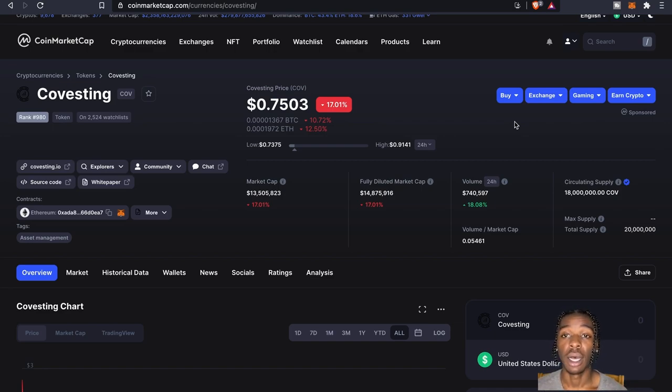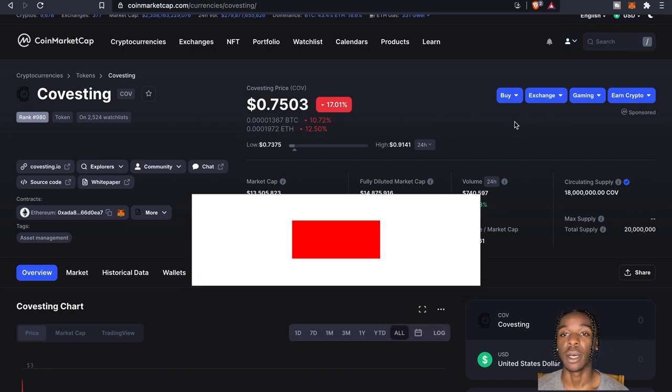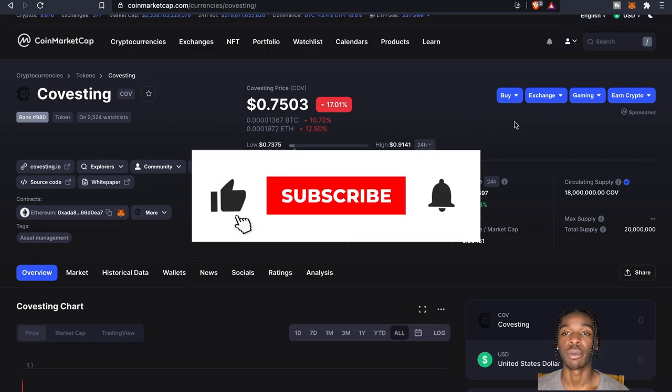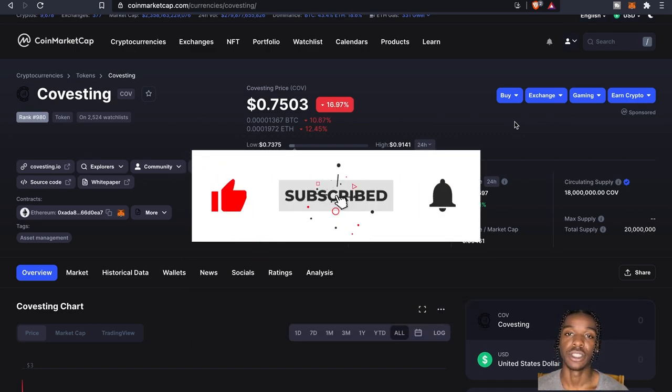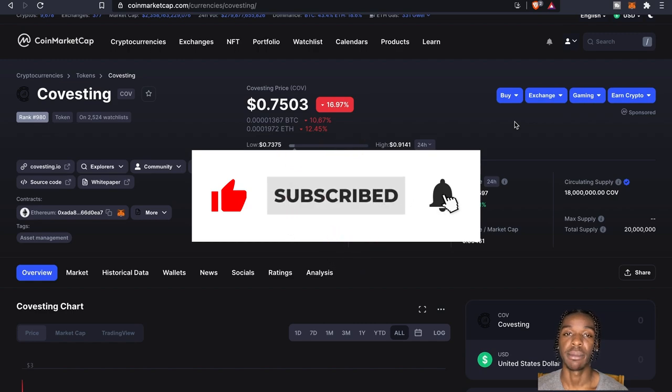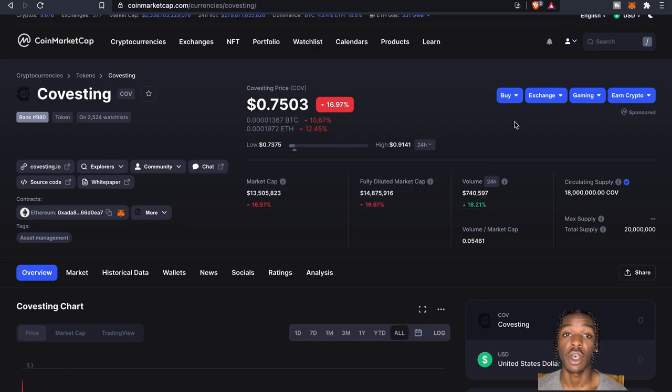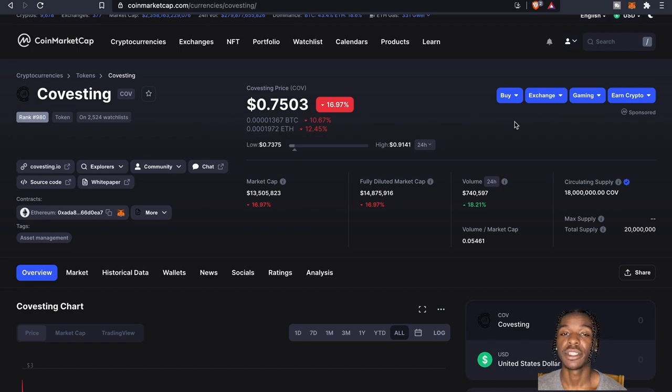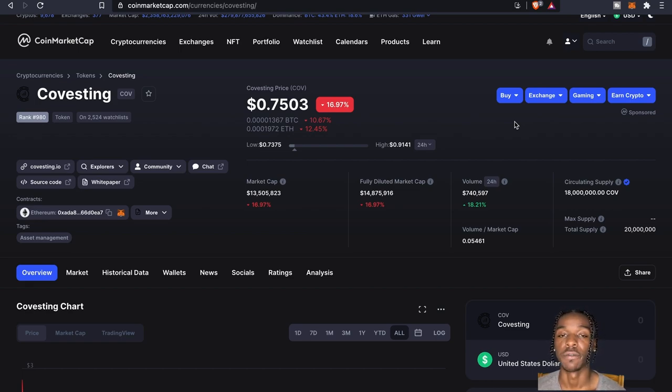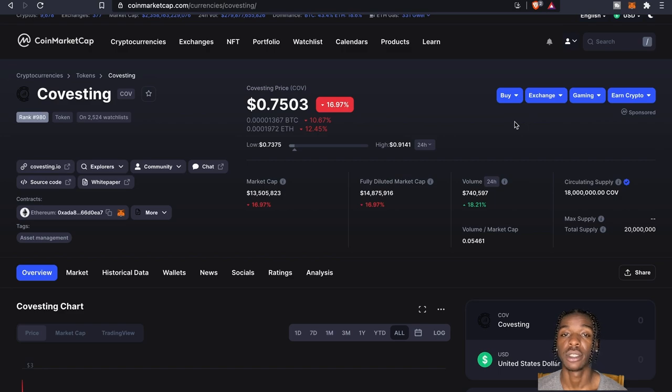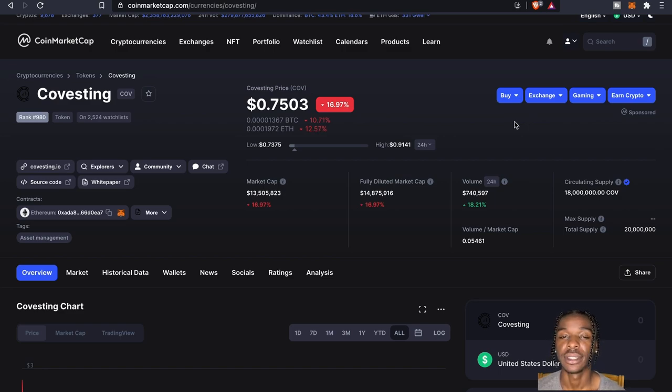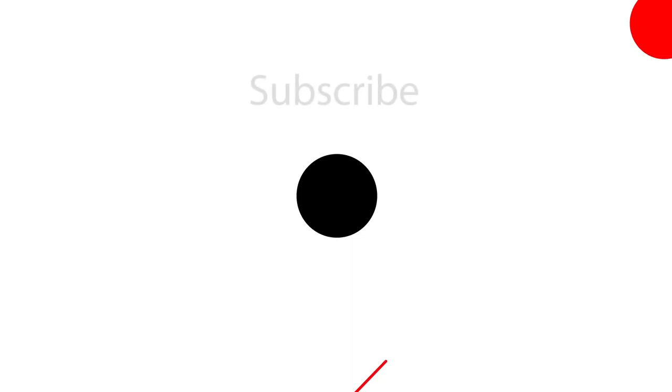But that's gonna wrap it up as far as this update video goes on PrimeXBT. If you guys did enjoy the content make sure you guys give a thumbs up, share with your friends. Also if you guys are new to the channel make sure you guys hit that subscribe button, also hit the bell to be notified for future videos. And until the next time y'all it's your boy Wolf of Crypto and I'm out, peace.